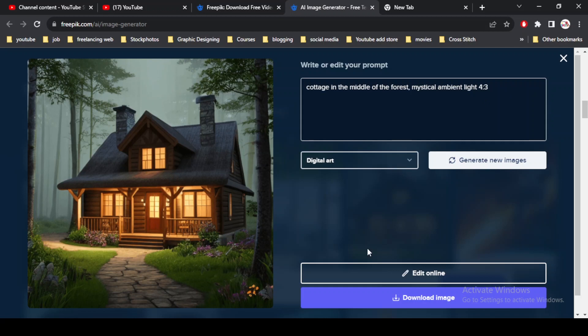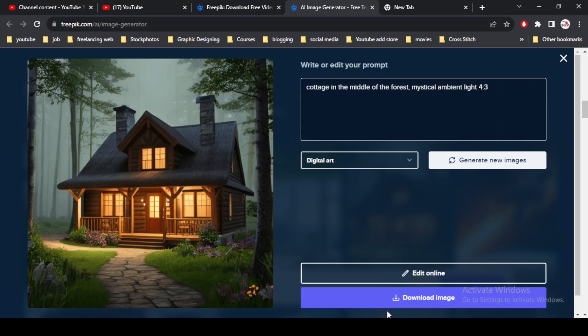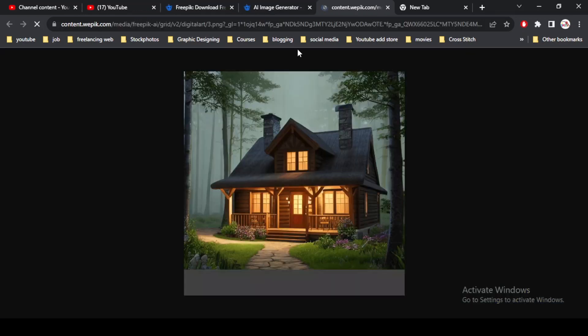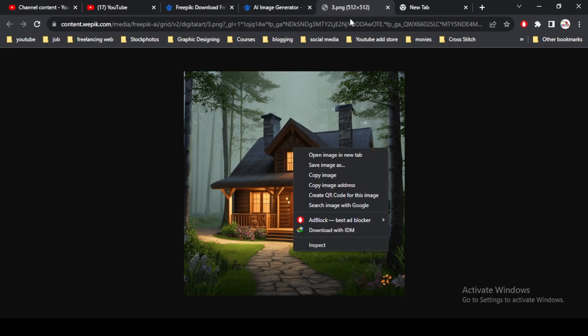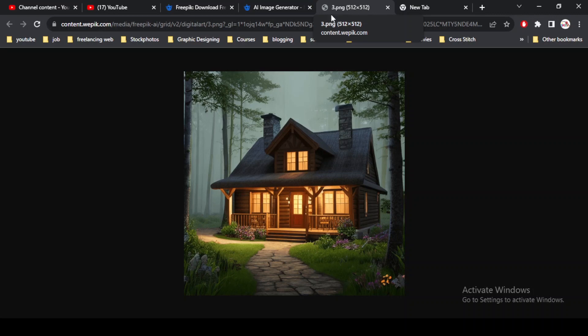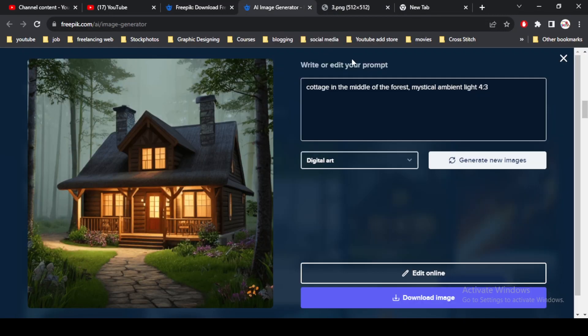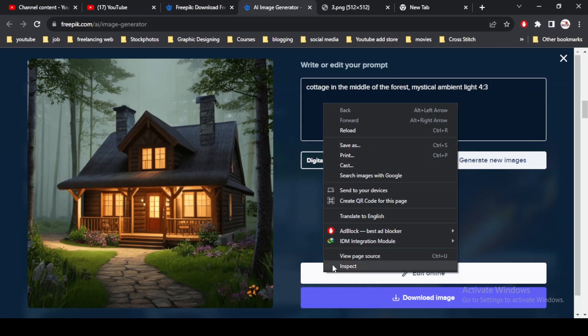I have two options: one is edit online and second is download image. If I click on download image, I can simply download the image with a resolution of 512 x 512 pixels. You can see the resolution on the top of the screen. Next is edit online.